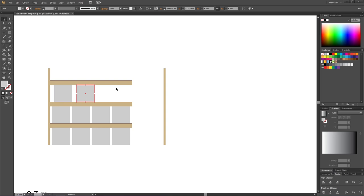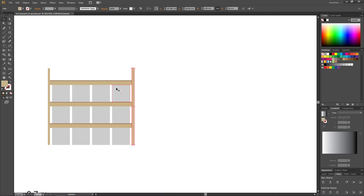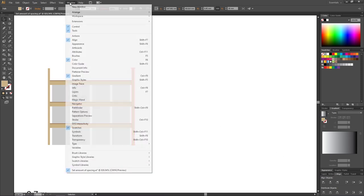So now let me show you a quick way to do this with distribute spacing. Let's assemble the shelf again. This distribute spacing feature is found in the align panel right here. If it isn't open, you go to window and go to align right here.